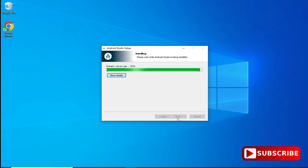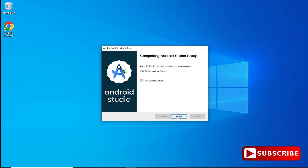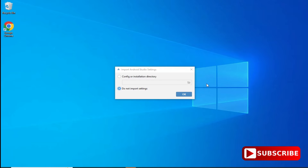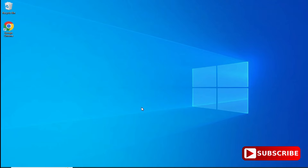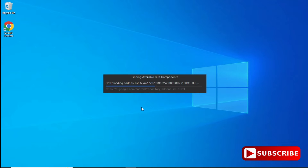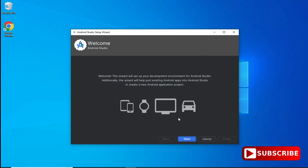My installation is done — here it's showing 'Completed'. I click on the next button and now it's showing me that Android Studio has been installed on your computer. The checkbox 'Start Android Studio' is checked, so I click the finish button. Now just click OK to not import settings, and then select 'Don't Send' for the statistics option.